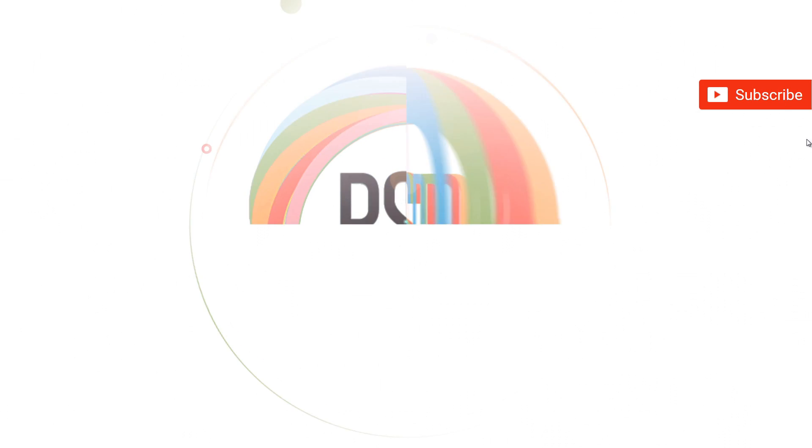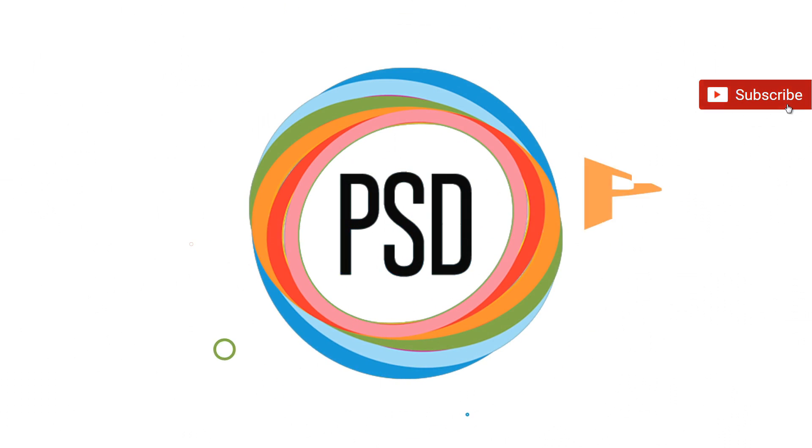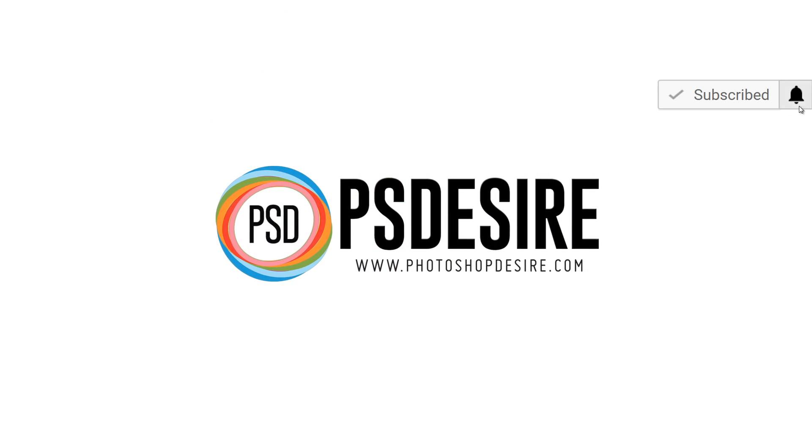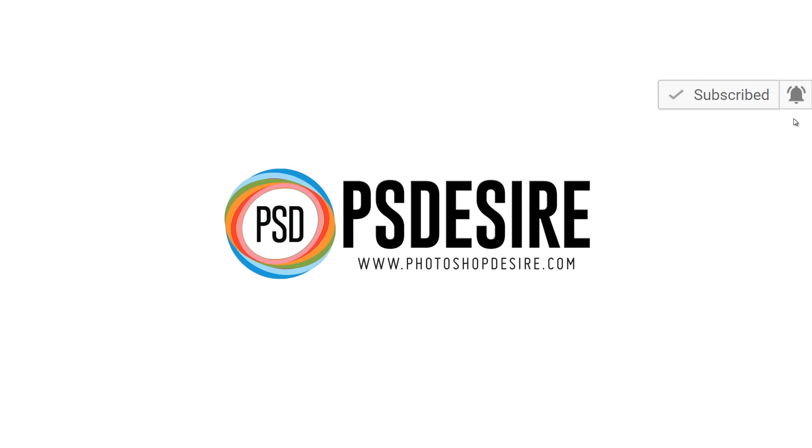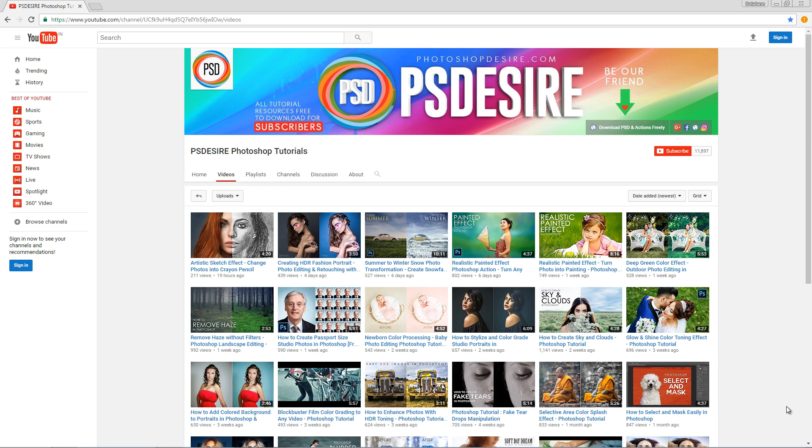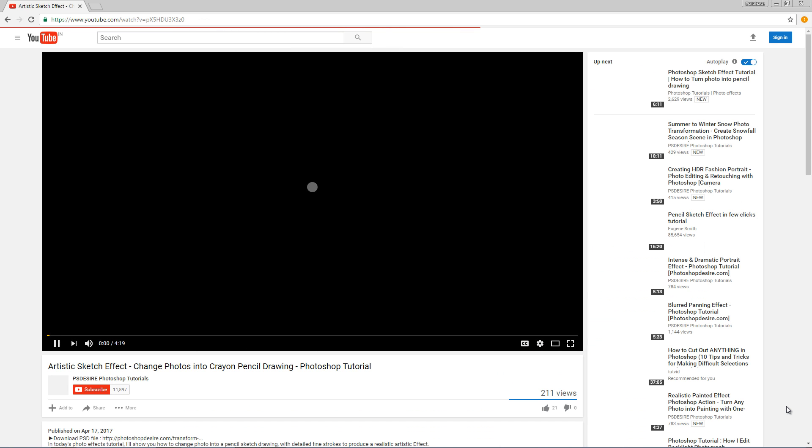How to transform photos into sketch effect using Photoshop Action. In the previous video, I posted a tutorial about how to create artistic sketch effect in Photoshop.